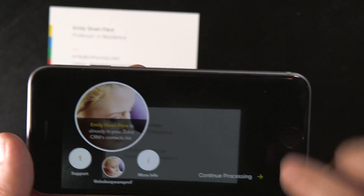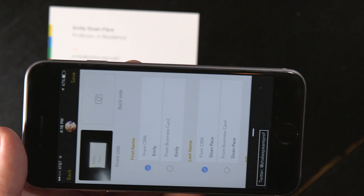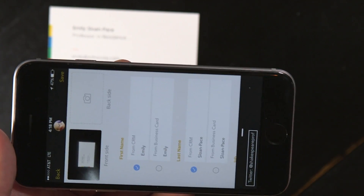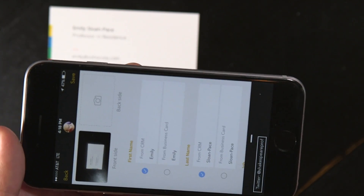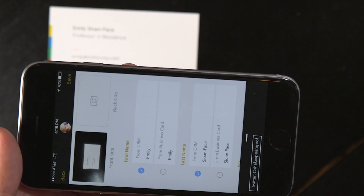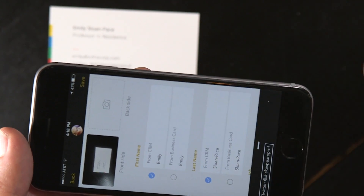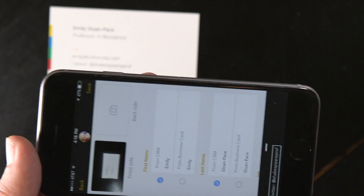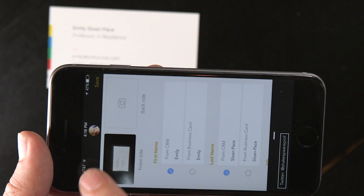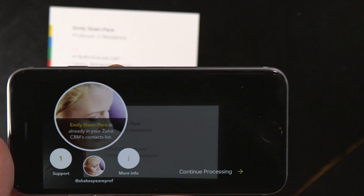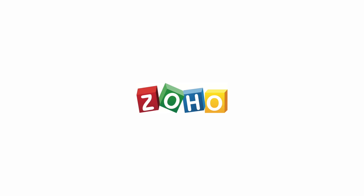From there we can continue processing, and then it's just like any other business card scanning application where we can track the information. Of course, since she's already in the CRM, we don't need to add it and go back. And again, that information that we're pulling from the card that is augmenting is right there. So that's pretty cool.